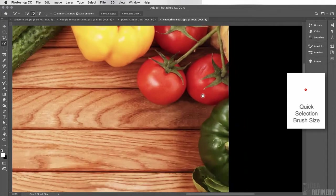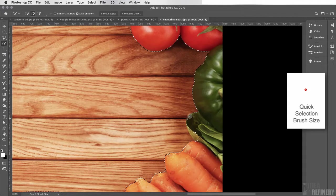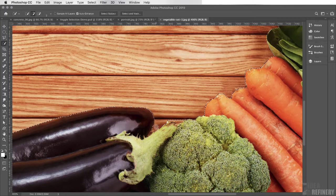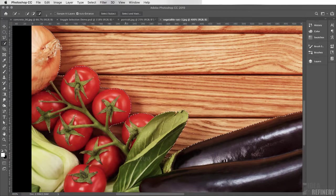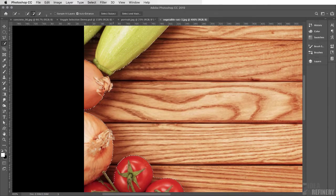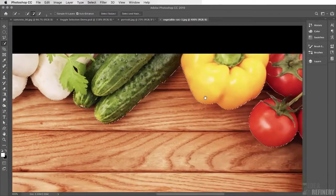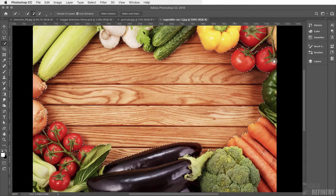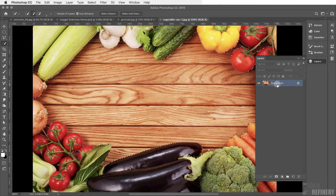I'll press the space bar to pan through the selection and refine edges as needed — holding Option to deselect any vegetables that were accidentally included, and using the small brush to pick up any remaining table areas. It's a bit of a dance back and forth between selecting and deselecting. Once you have a decent selection, zoom back out and reposition the document.